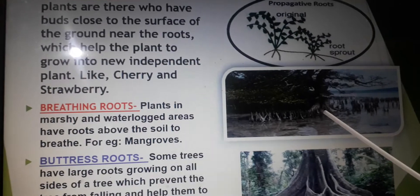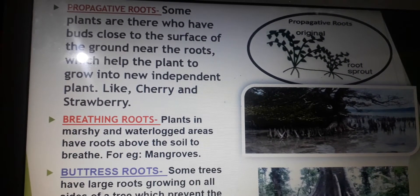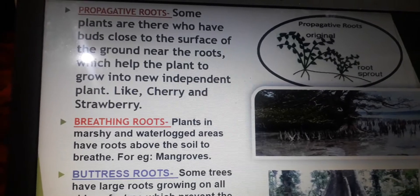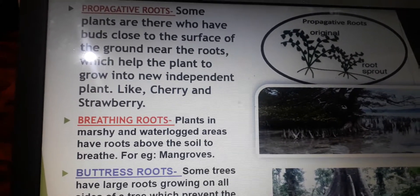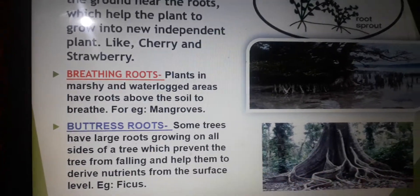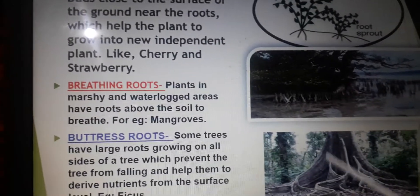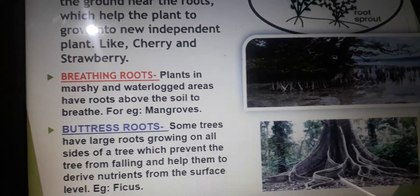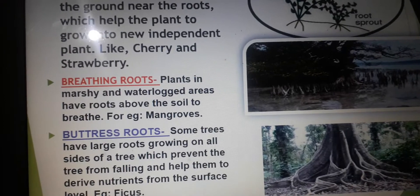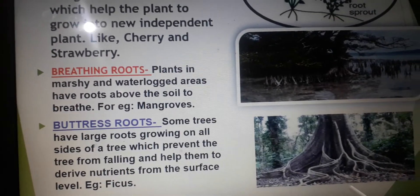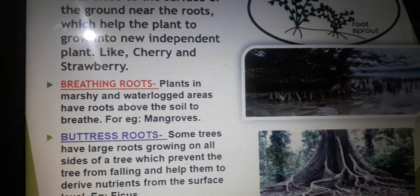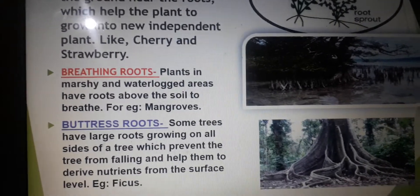Next are the breathing roots. Plants in marshy and waterlogged areas have roots above the soil to breathe. These roots are called breathing roots — they are spongy. Mangroves are examples of breathing roots. The next one is buttress roots. Some trees have large roots growing on all sides. Such roots prevent the trees from falling and help them derive more nutrients from the surface level. These buttress roots are mostly found in tropical rainforests; for example, fig trees.